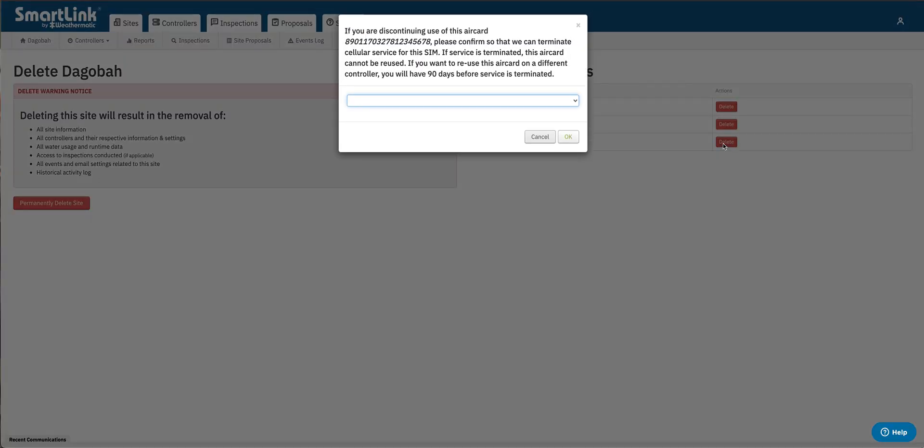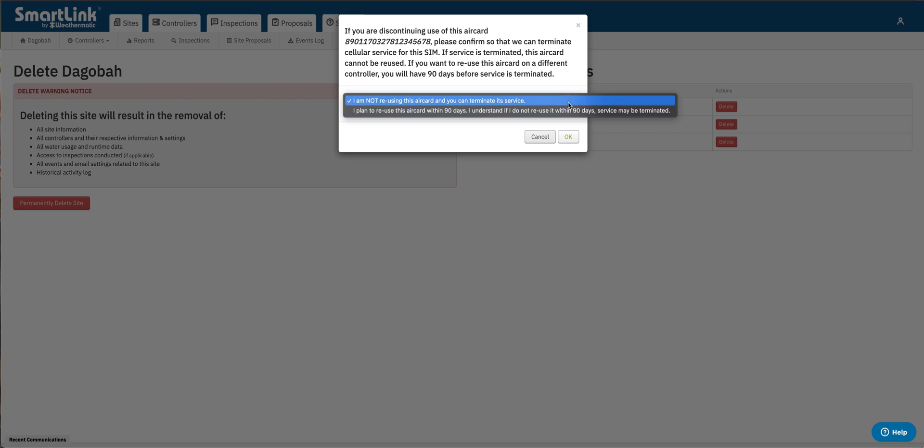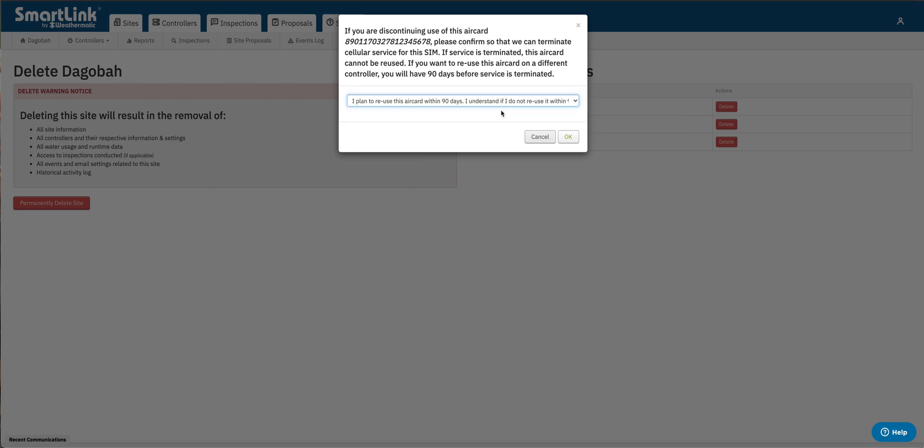Now we get a notification, do you plan on reusing this air card or just completely terminating the services? So here you click on the window. If you do not plan on reusing the air card you can just tell us terminate the services completely. Now if you'd like to reuse this air card on another system then simply click on I plan to reuse this air card within 90 days.